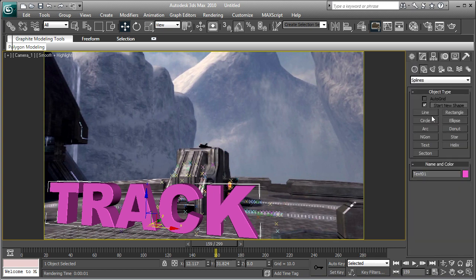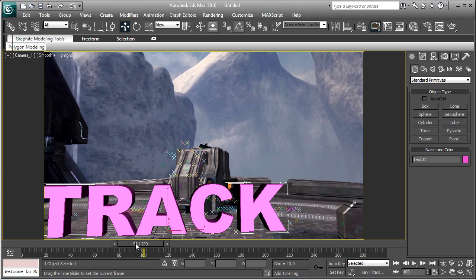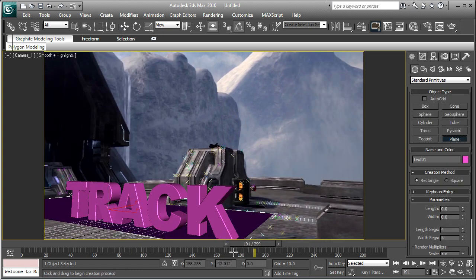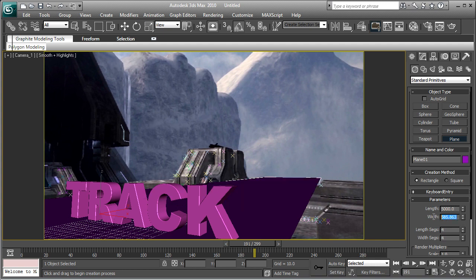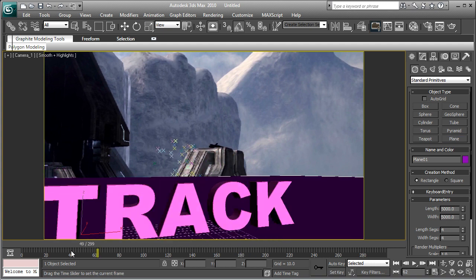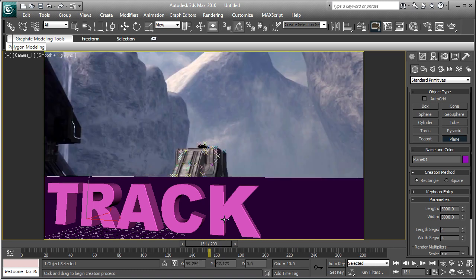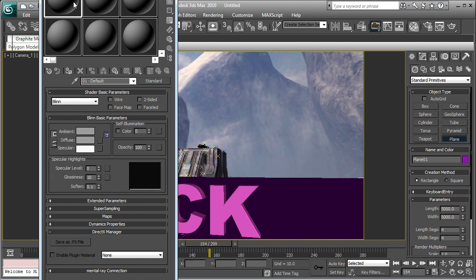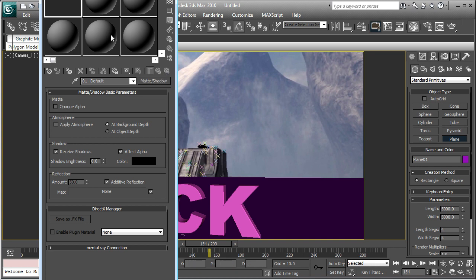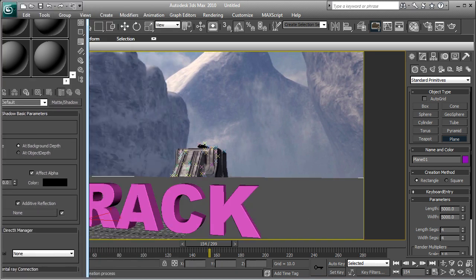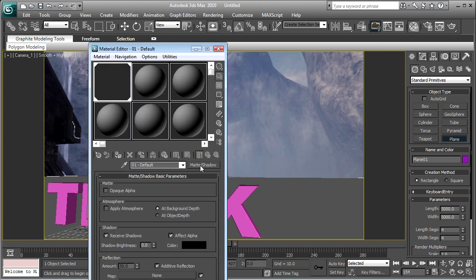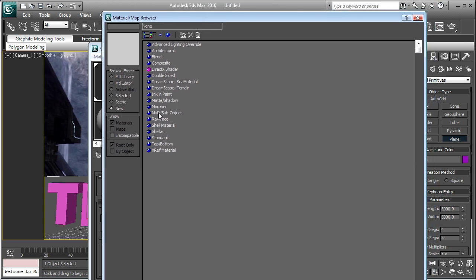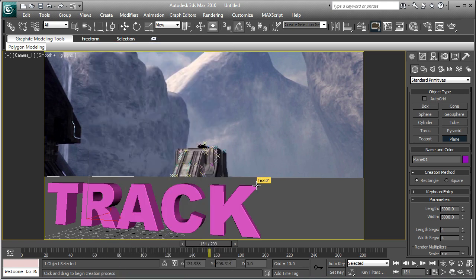Next up is the plane. Go back into here, go into your standard objects, click plane, and write it. Just make it bigger, 5,000 by 5,000 will be more than big. You're not actually going to see it overlapping or anything. The first thing you're going to do to this plane, just hit M degree materials, or you can click up here. And on your first material, click standard, and double click on matte shadow. Drag that onto the plane, and basically all that does is it doesn't actually show the plane, it just shows the shadows, basically just shadows from our light onto our track text.